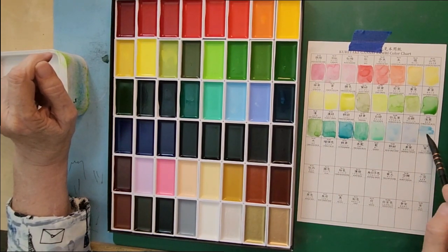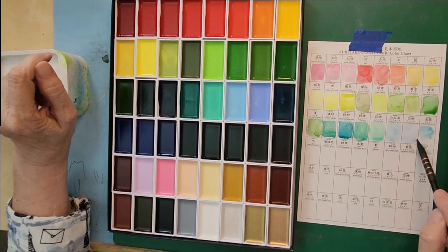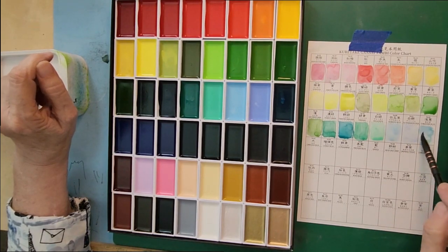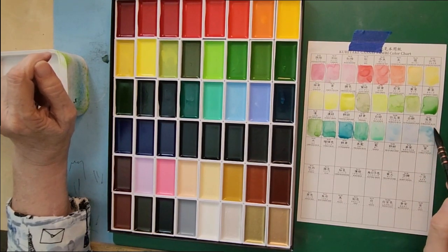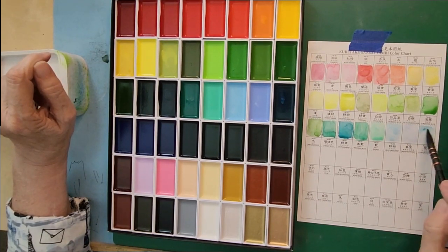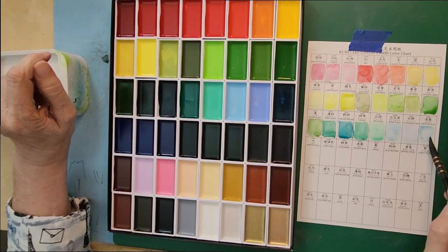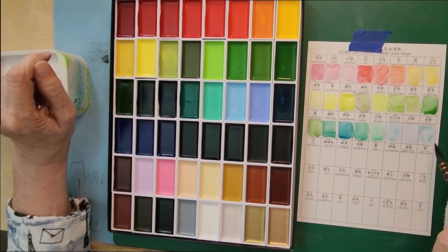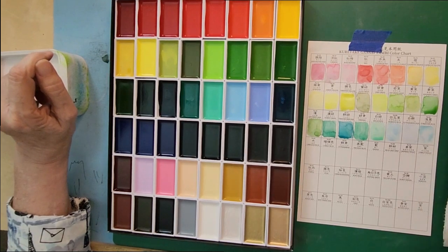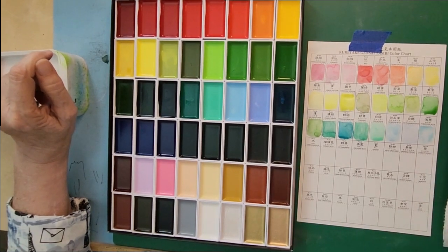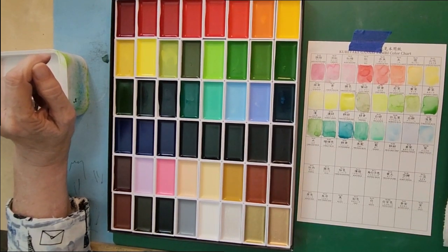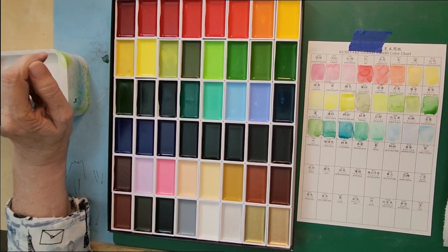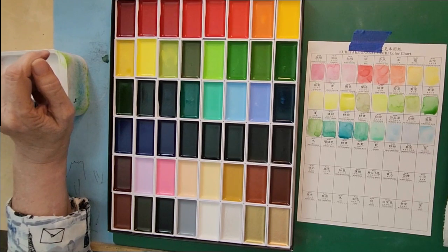Here's the turquoise blue. You'll see it's a little bit more blue than the turquoise green. You can do wonderful skies with these in a watercolor.